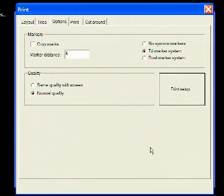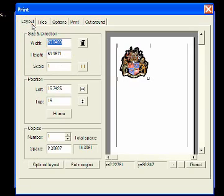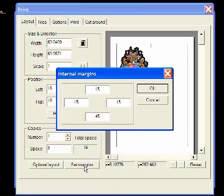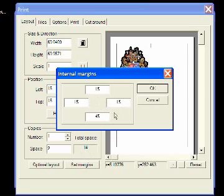Make sure your marker distance is set to at least 6 and tri markers are enabled. Go back to layout and choose set margins. Make sure your margins are set to 15, 15, 15 and 45.